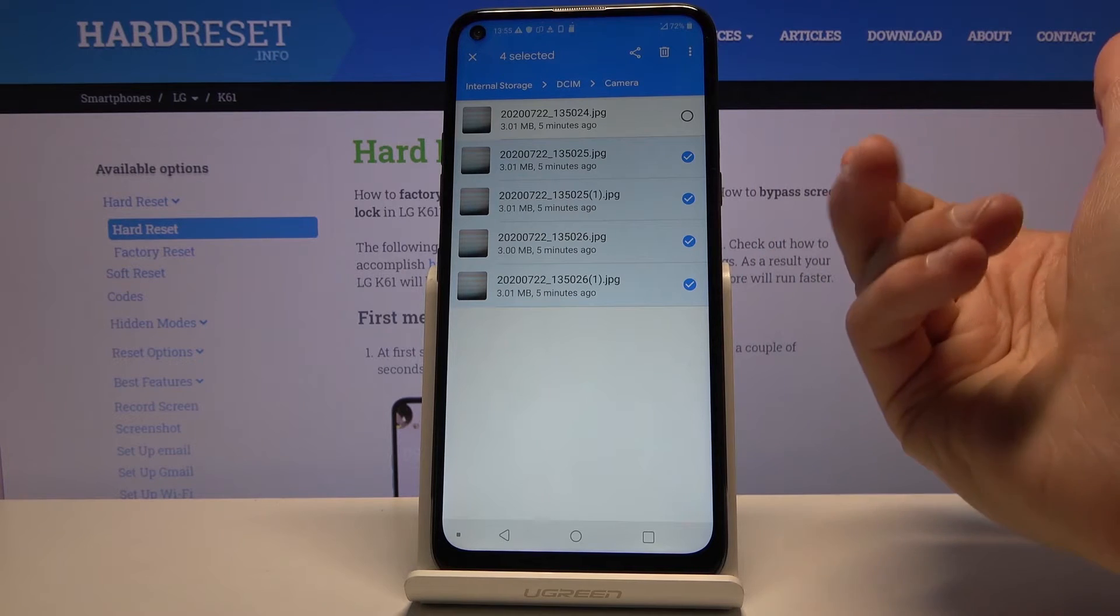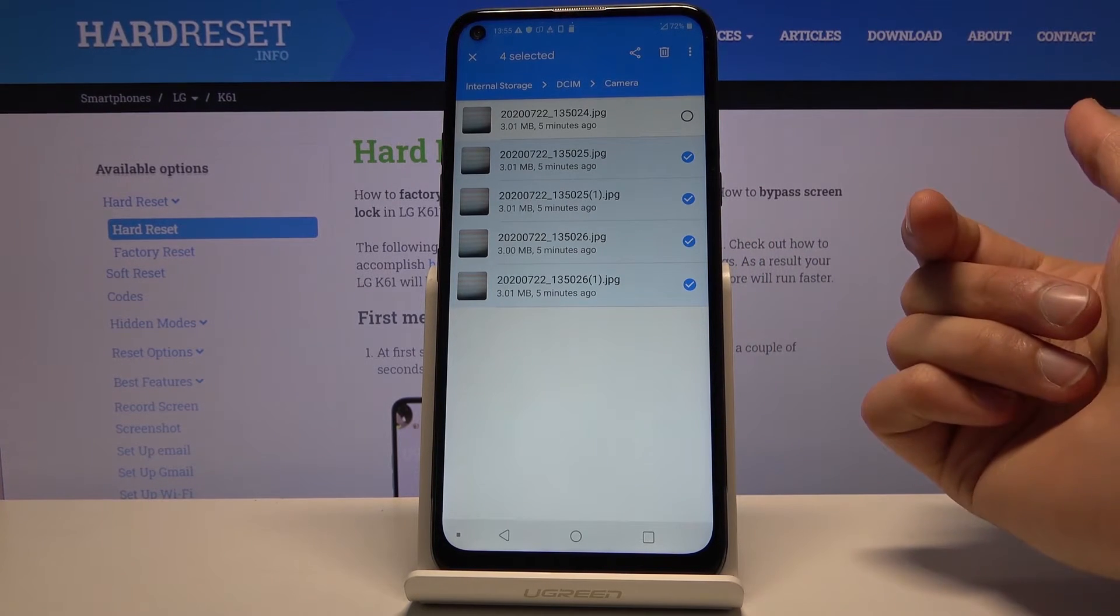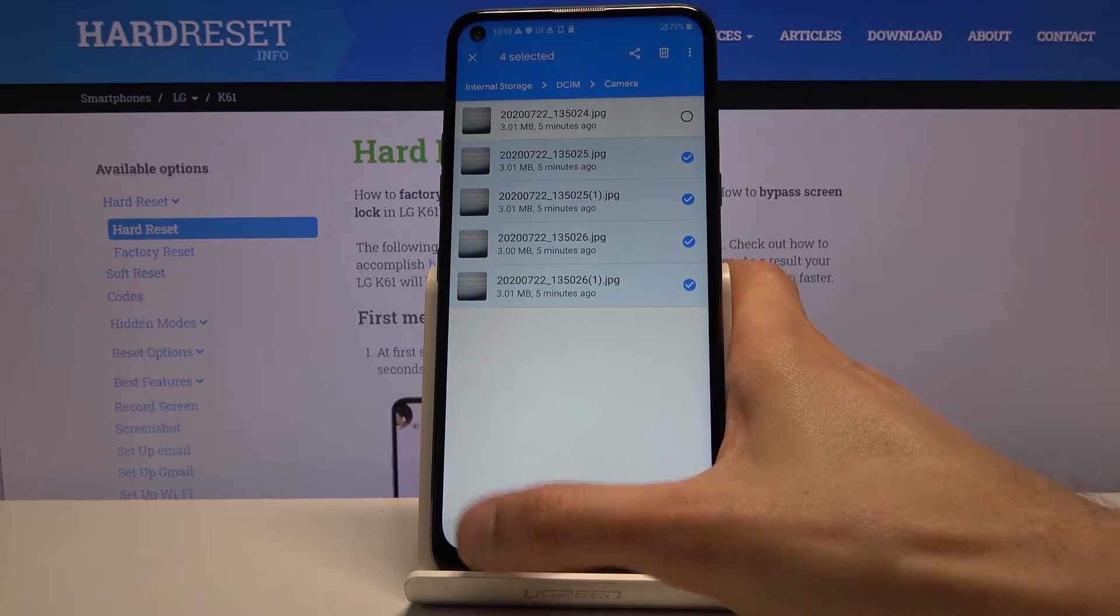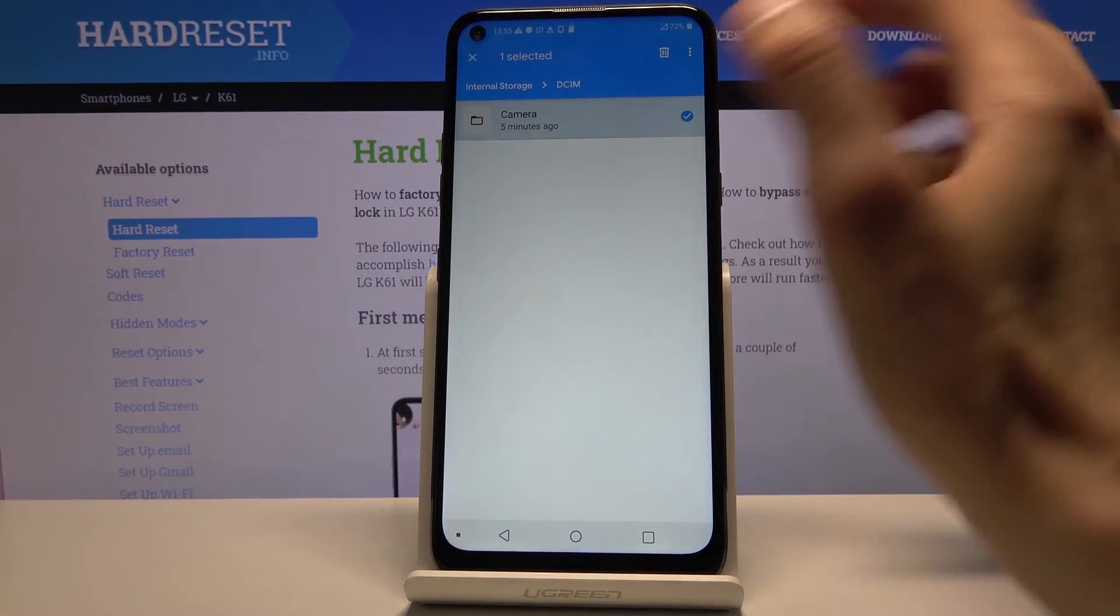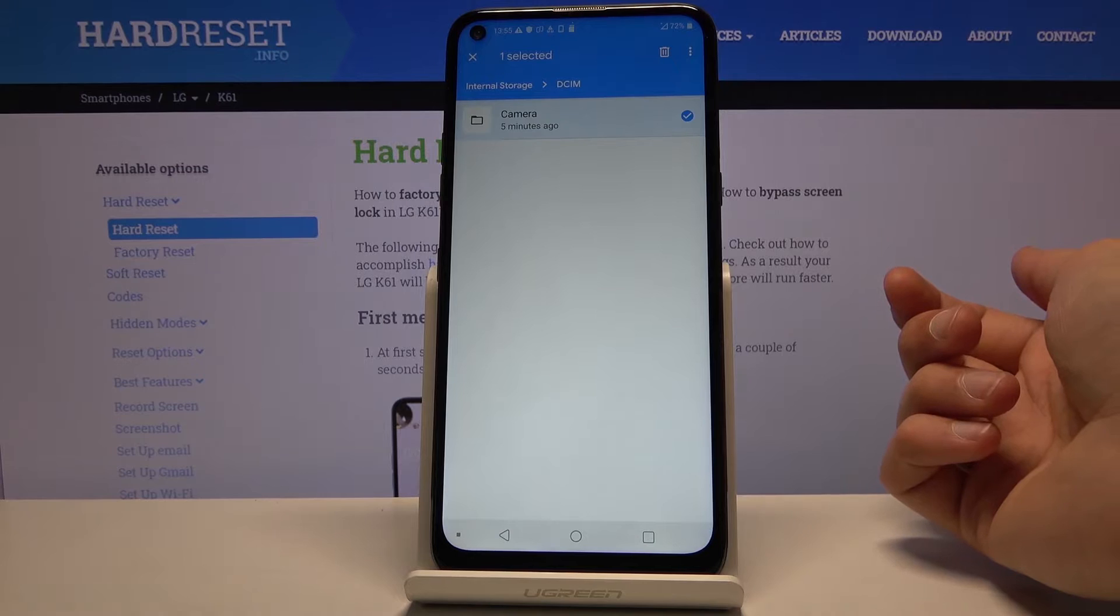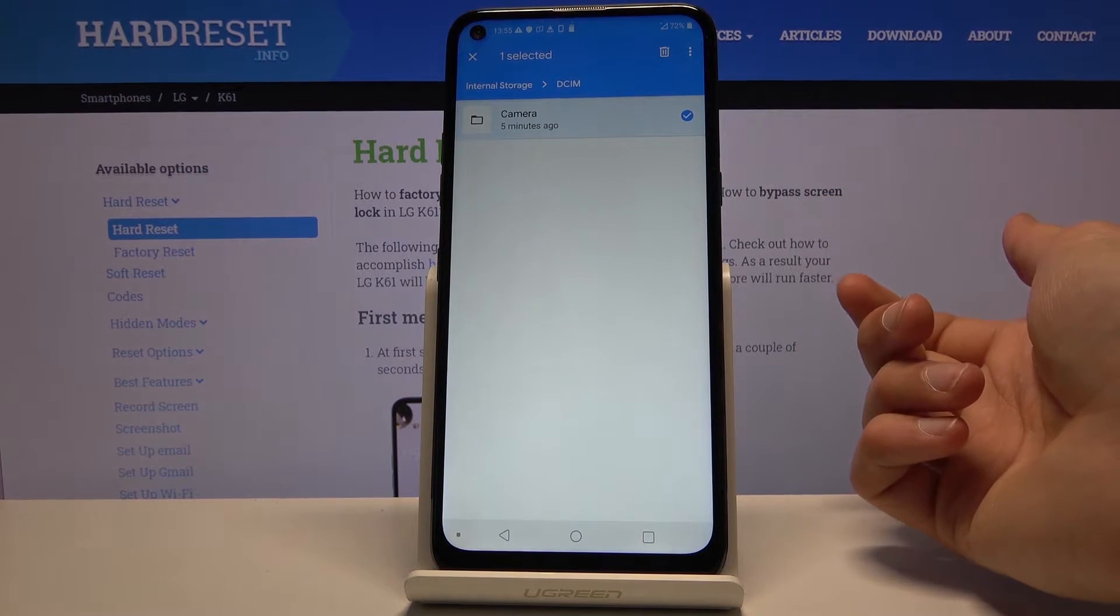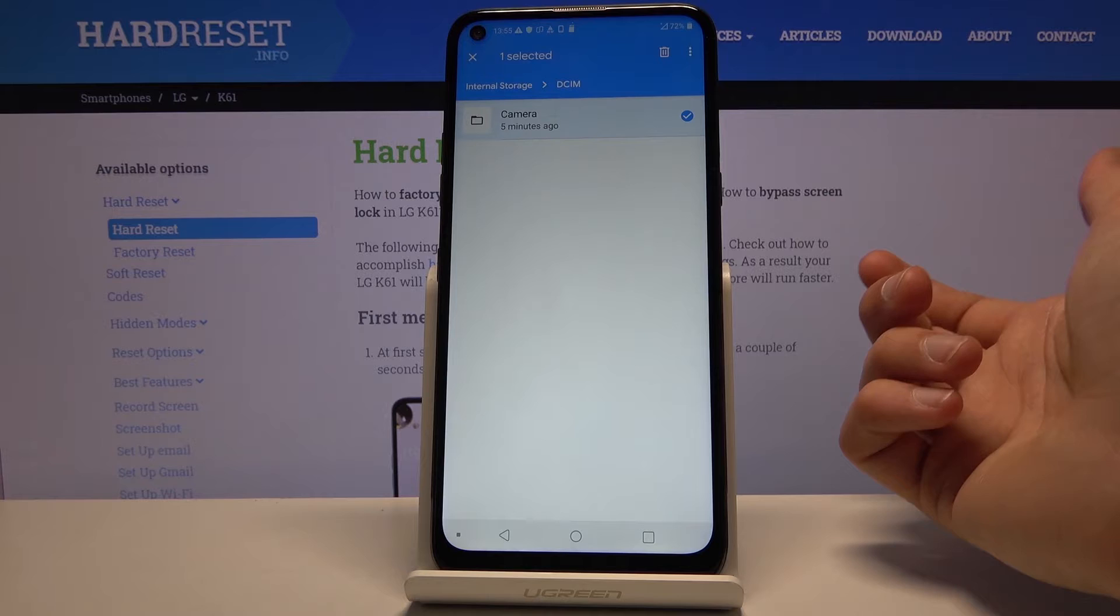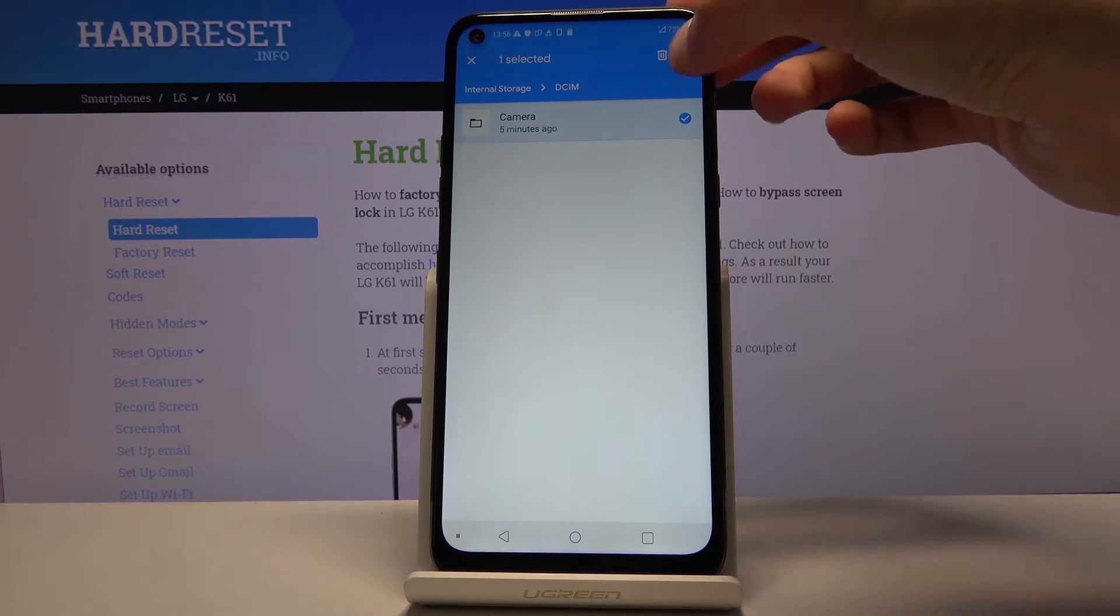Now for those people that want to move entire folder full of photos, easier way would be just to get the entire folder like so. And that will contain also all the files that are inside of it. Whichever way you do it, it's completely up to you. But once you have selected it...